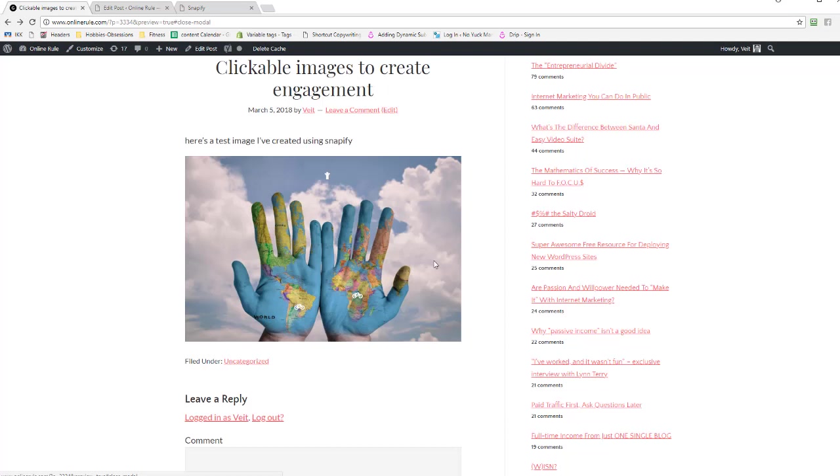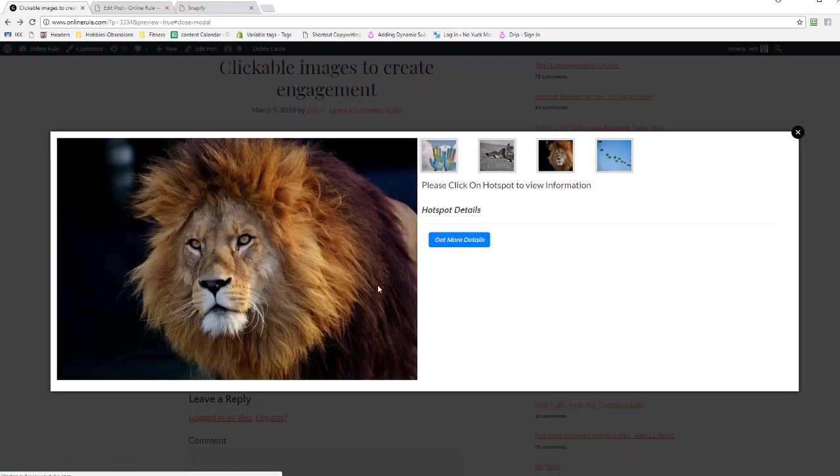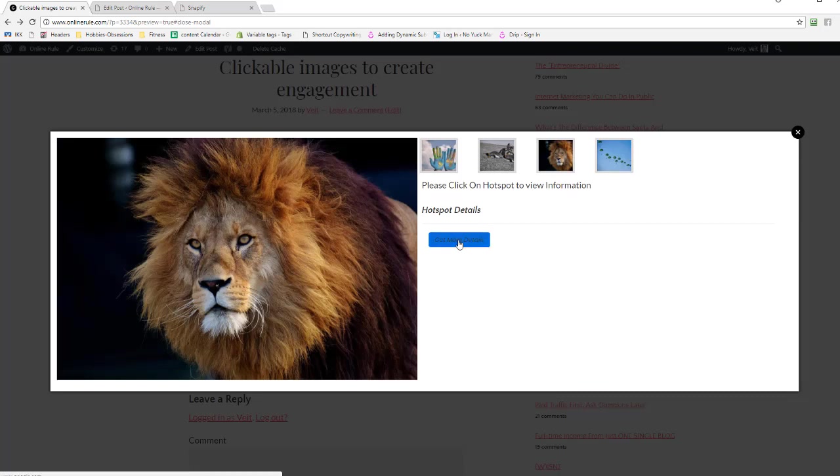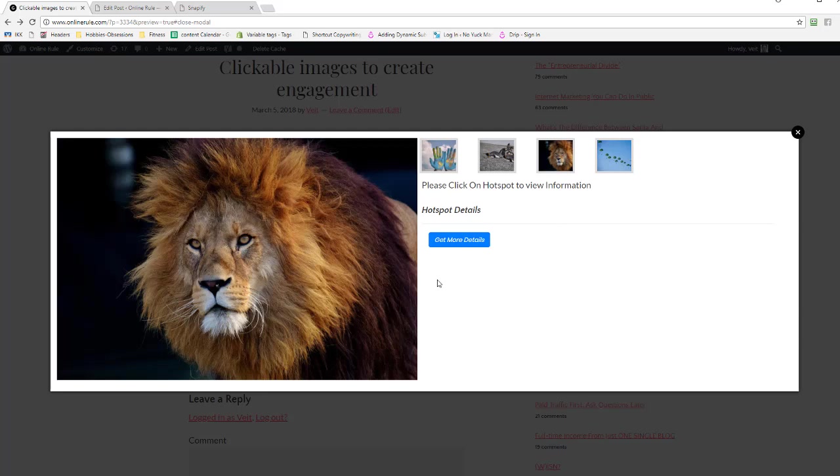What you can also do is replace the get more details button with, for example, a description of the reviews and the description of something on Amazon, and then you've got an affiliate link to something on Amazon.